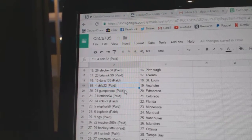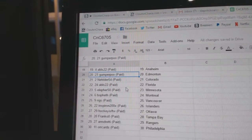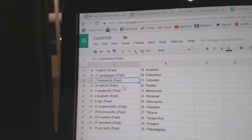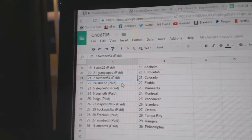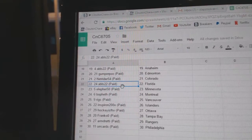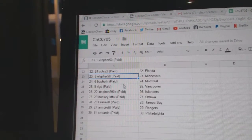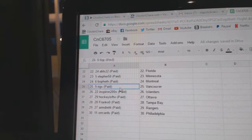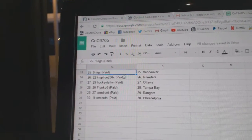ABLS Anaheim, Gumpers got Edmonton, Net Riders got Colorado, ABLS Florida, Elifers got Minnesota, Beaufeth Montreal, Rigs has Vancouver.